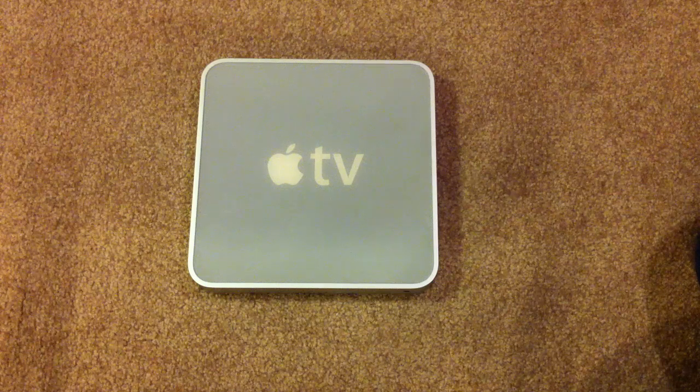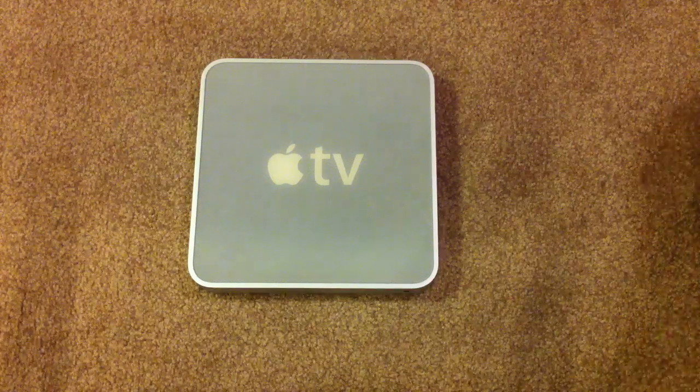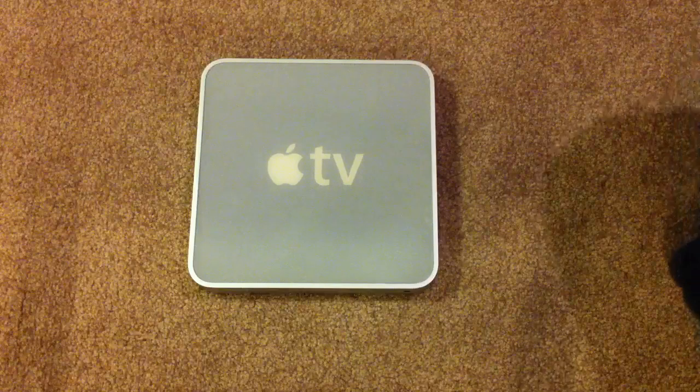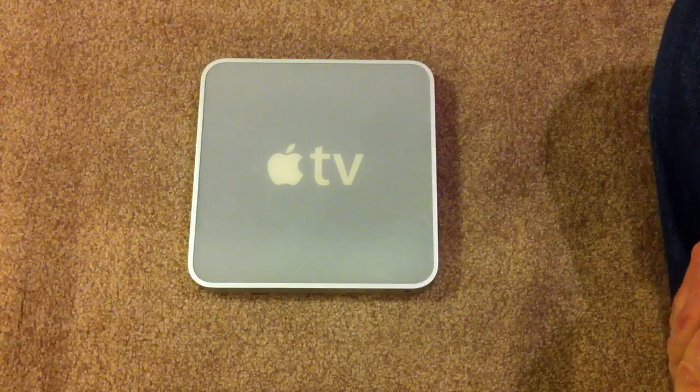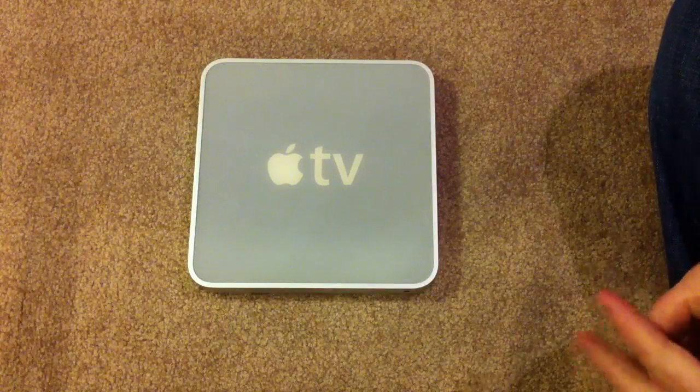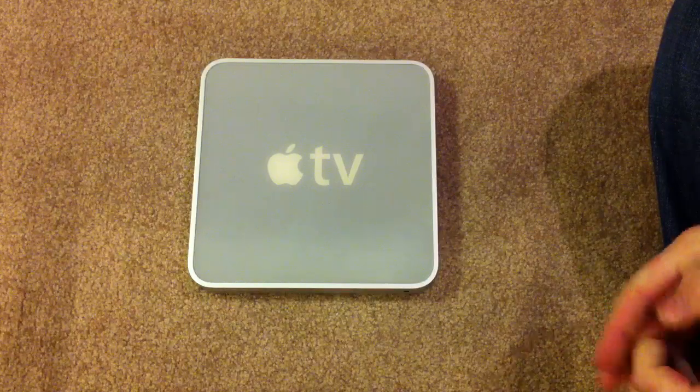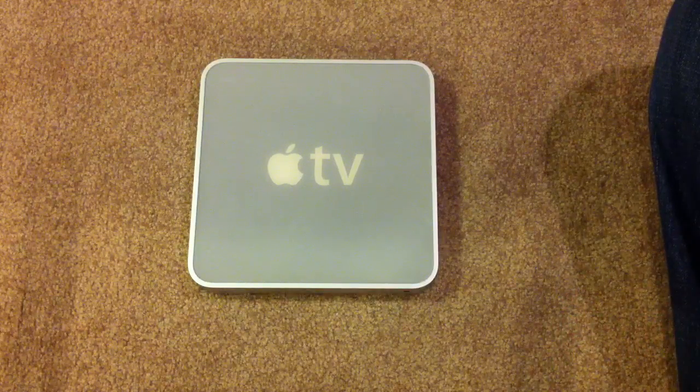Hi, this is Mark with QuixVenture.com. In this video, we're going to take apart a first-generation Apple TV and replace the Wi-Fi adapter with a Crystal HD MPEG decoder board so that we can use Crystal Buntu.